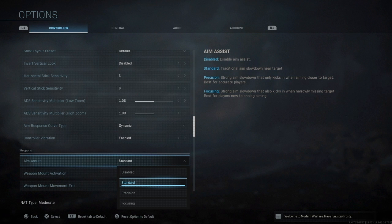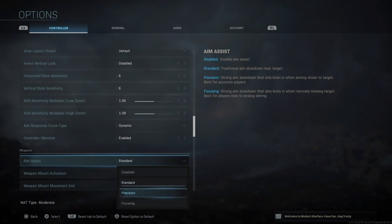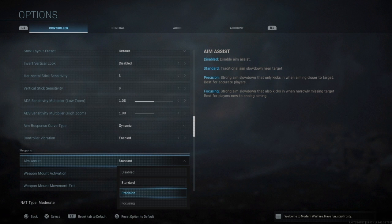Standard is traditional aim slow down near target, so as soon as you're aiming and it kind of ends over target it slows down which is quite sick. Precision is strong aim slow down that only kicks in when aiming closer to target, it's for accurate players. Precision is if you're quite accurate already, use this because it is phenomenal.